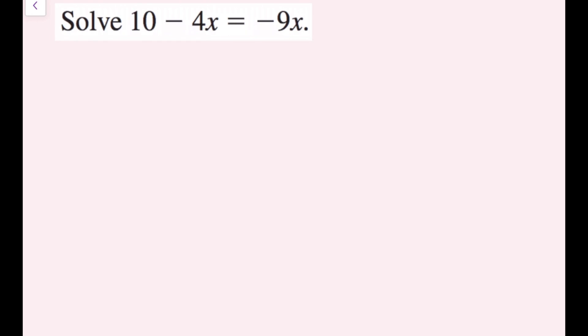For our first example, we have 10 minus 4x equals negative 9x. We want to see if both sides are simplified. We have 10 minus 4x — can't do anything there — and then negative 9x. We don't have any like terms, we don't have any parentheses. So now I just have to move all my variables to one side and my constants to the other side — and when I say move, I mean use addition or subtraction.